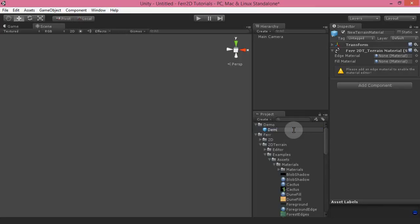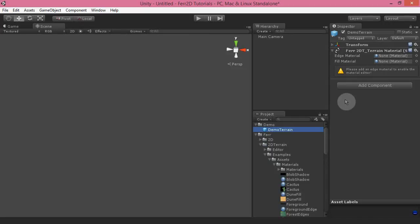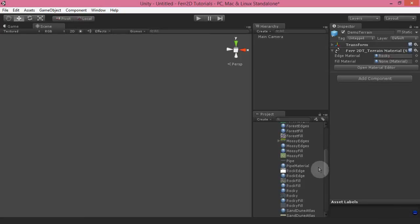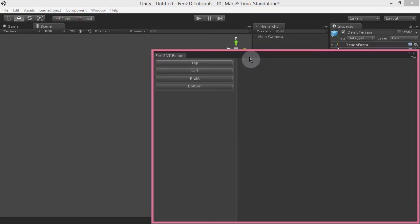I'm going to call this one 'demo terrain' and we need to add in both our edge and fill materials first. The edge is the material that goes along the outsides of the terrain and the fill is the inside part. I've got two down here — I'm going to do the rocky one, so rocky for our edge material and rocky fill for our fill material, and that'll give us access to the material editor.